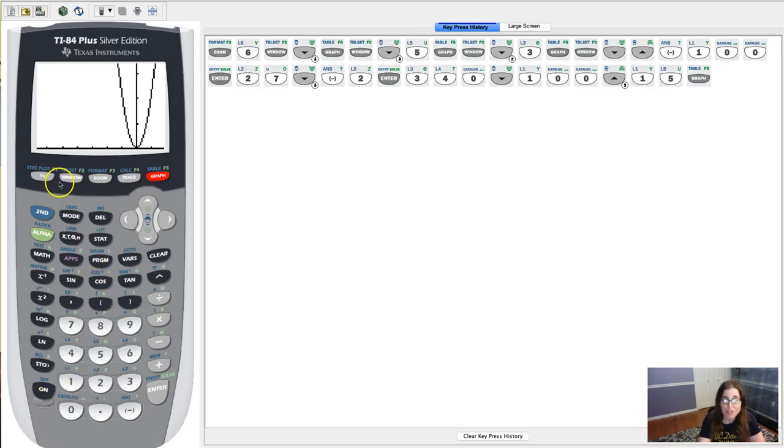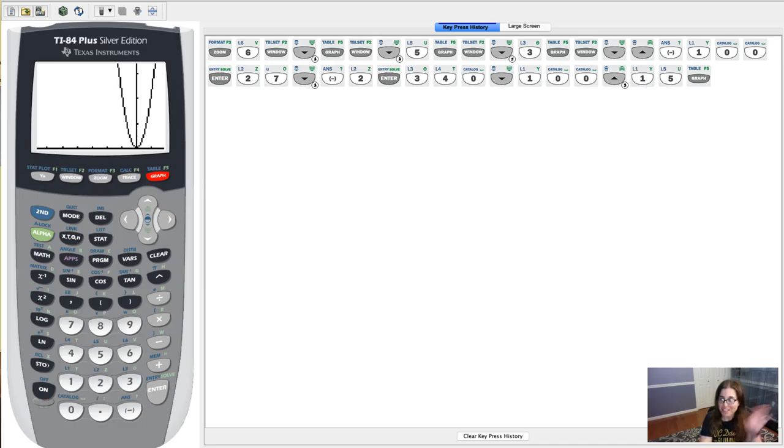So if you adjust your window, hit graph and you can see that new view screen. All right, thanks so much gang. I'll see ya. Bye.